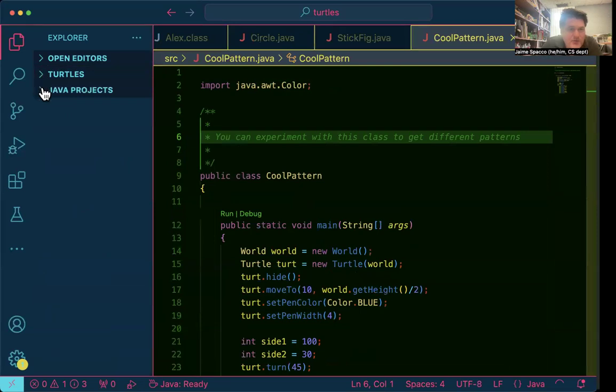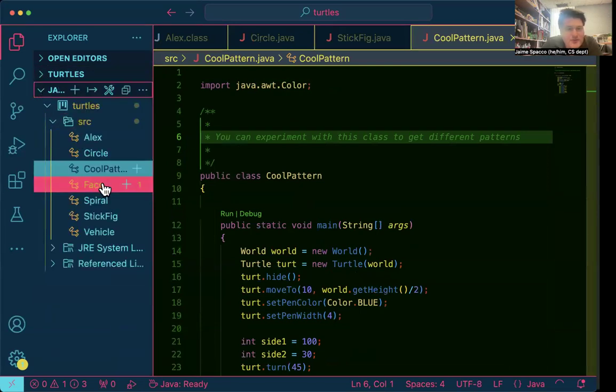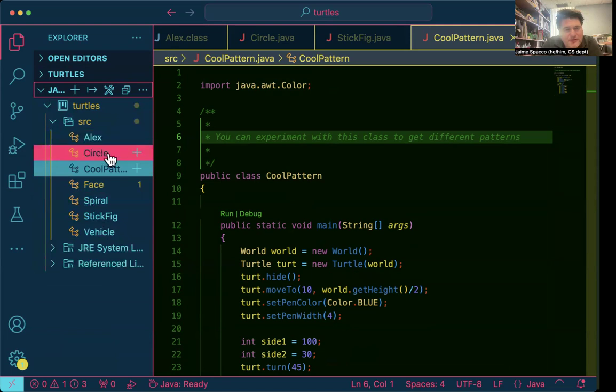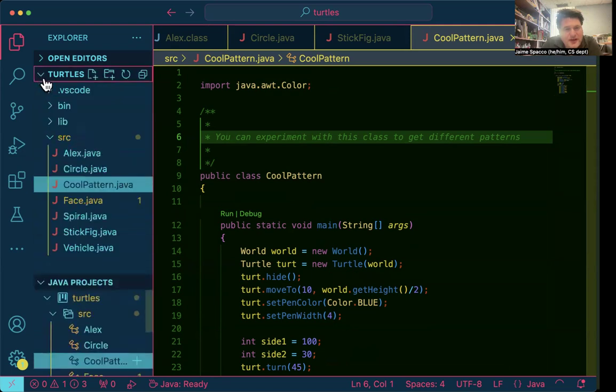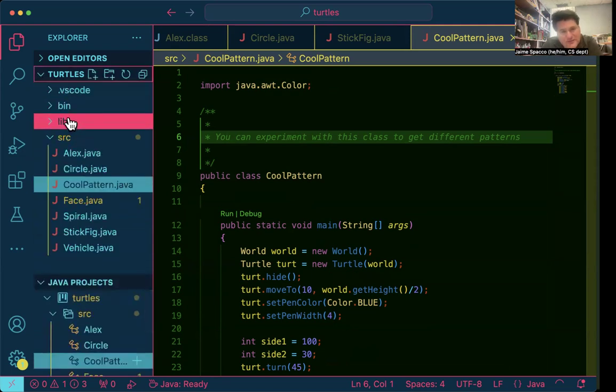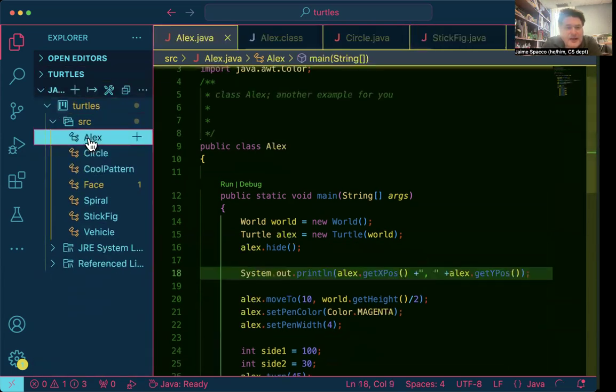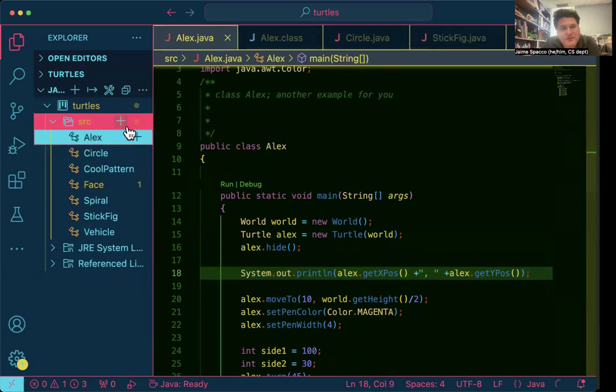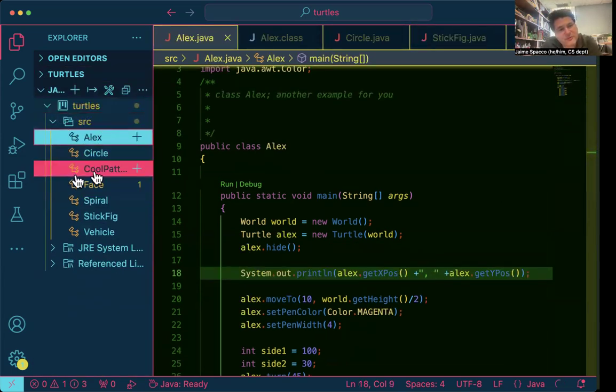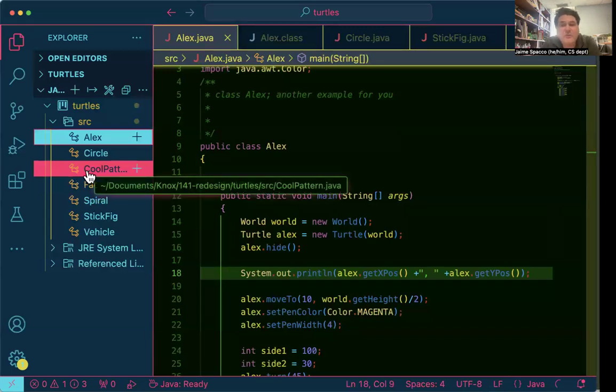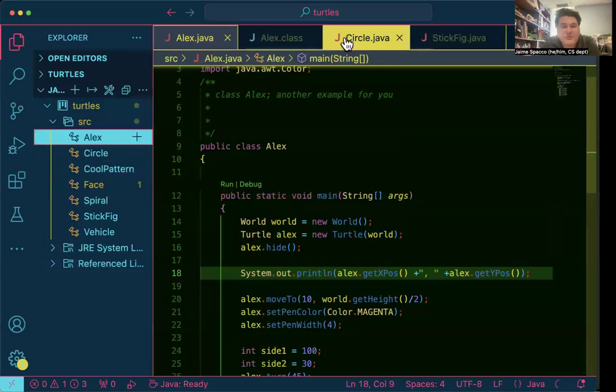If you minimize that and open this, this is a more Java-specific view of the project. You can see it hides the bin folder, it hides the .vscode folder, hides the lib folder, and you still have your run button down here. So if you prefer this more Java-centric, Java-specific view, you can certainly use that.